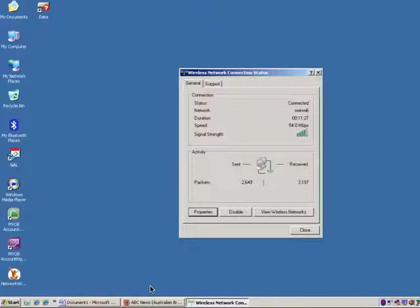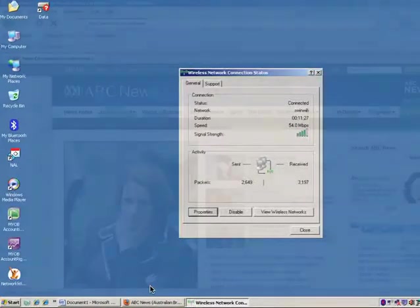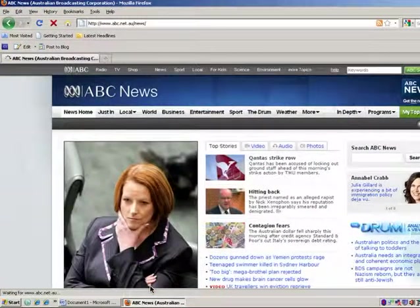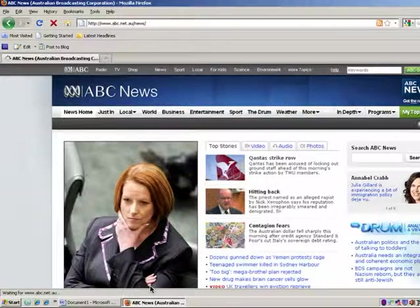Now they're able to browse the internet. They can launch their web browsers and log into Blackboard etc. What they don't yet have is access to the Swinburne Novell network drives — their personal drive, T drive etc.